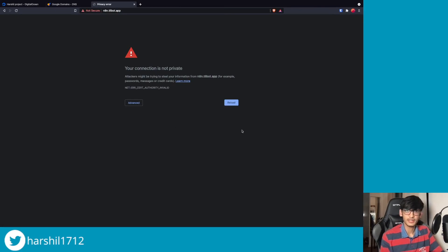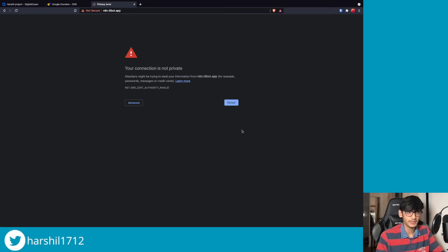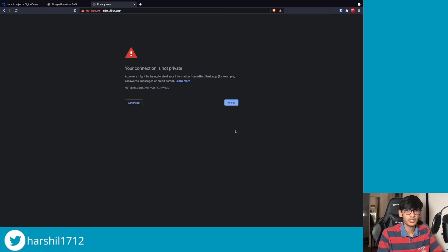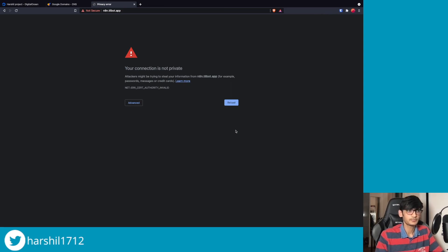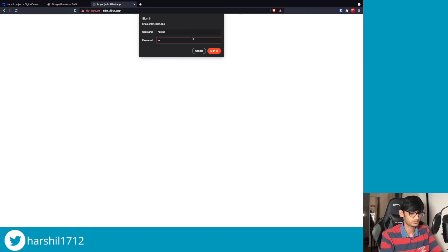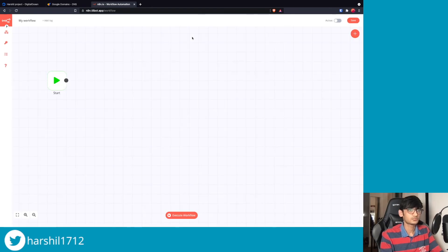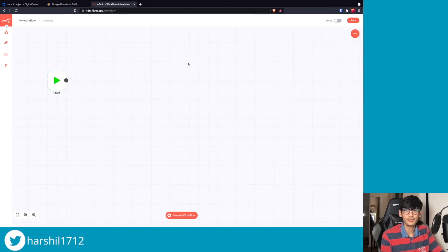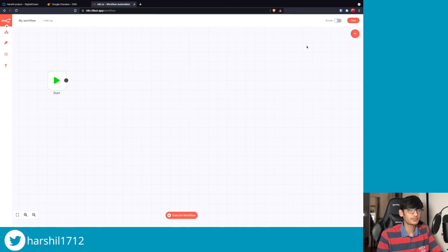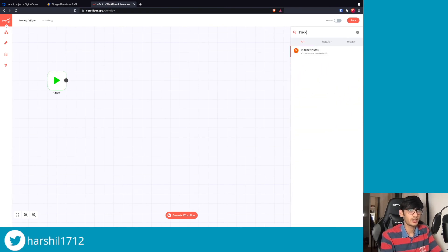Awesome! So let's go to our browser and try to access n8n. As I mentioned, it might take some time for the SSL certificate and the DNS to get configured - that's completely fine. You can either try reloading it or you can try accessing it after some time.